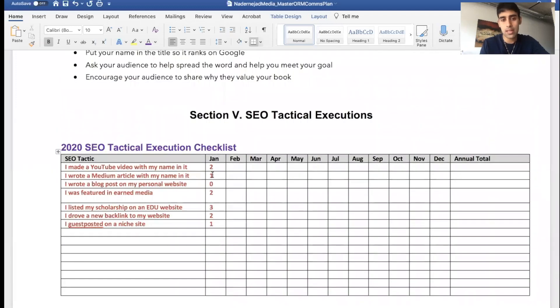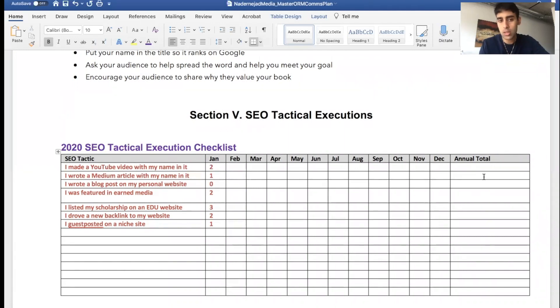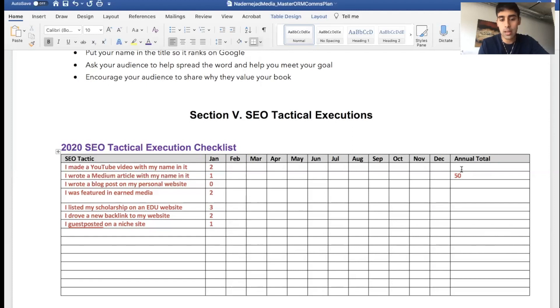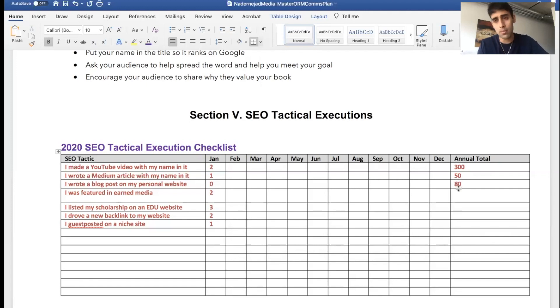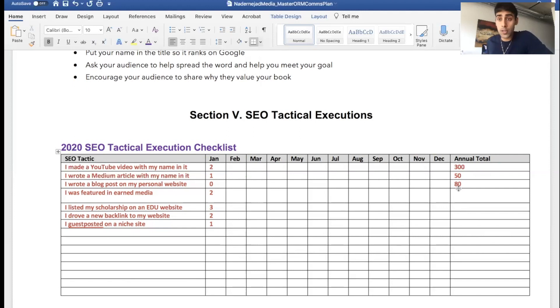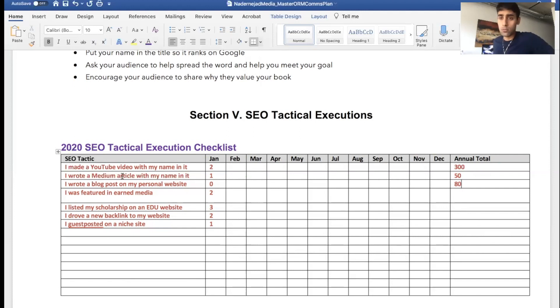So what I want you to do is over the course of the whole month, how many times did you complete these actions? And then at the end of the year you can actually, your annual total is maybe like I did 50 Medium blogs, I did 300 YouTube videos, I wrote 80 blog posts—insane numbers—but you would go back and then you would see how search engine result pages changed.